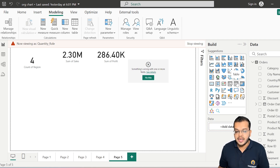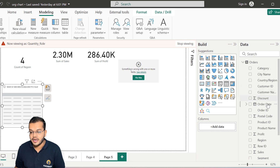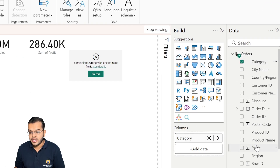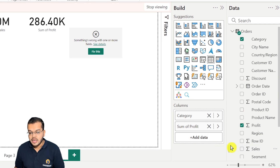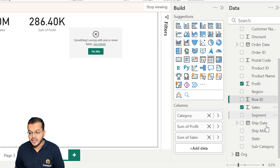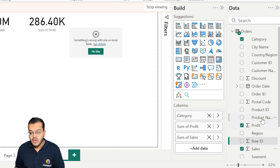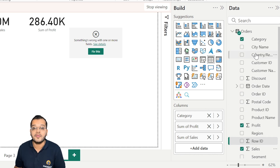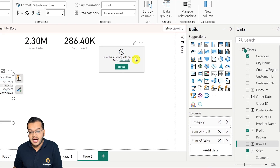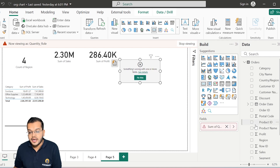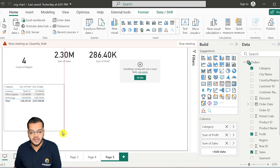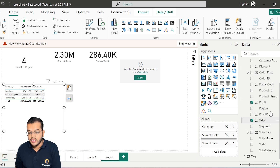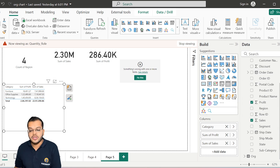Let me demonstrate with a table chart. If I add columns like category, profit, and sales, and then try to add quantity — you can see that we do not have the quantity column at all. Earlier we had the quantity column, but now it is completely gone because we have hidden it using object level security.